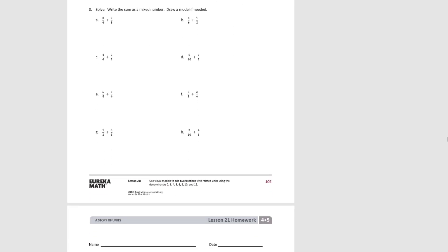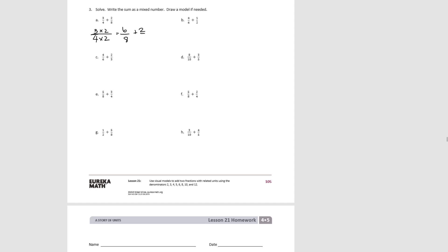For problem 3, you're going to try to solve without a model — but if you need a model you're welcome to use one — and we'll write our sum as a mixed number if possible. For A, the two denominators are 4 and 8, so we can't add them as they are, but 4 is a factor of 8. Since 4 times 2 is 8, we find an equivalent fraction for 3/4 with a denominator of 8 by multiplying by 2, giving 6/8. So 6/8 plus 2/8 equals 8/8, which equals 1.